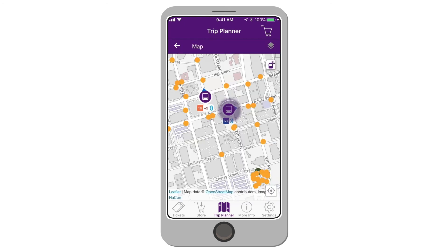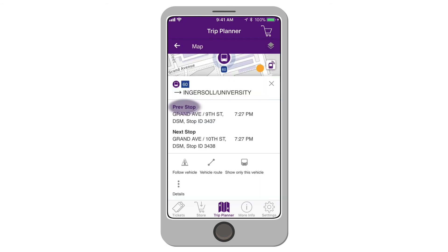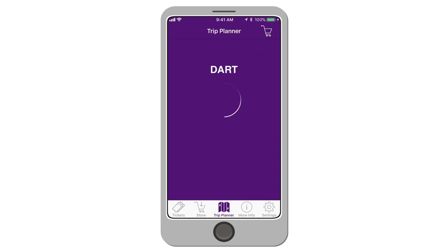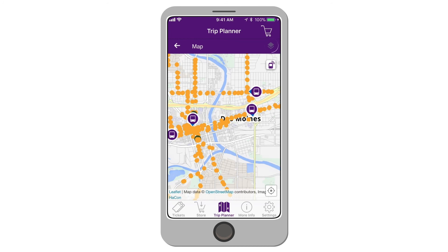By selecting a bus icon, you can view the bus's previous stop, next stop, and the bus's real-time information. Please note the moving bus icon is an estimate of its location and may not always be exact. To change the map settings, click the Layers button in the top right corner of the map section.